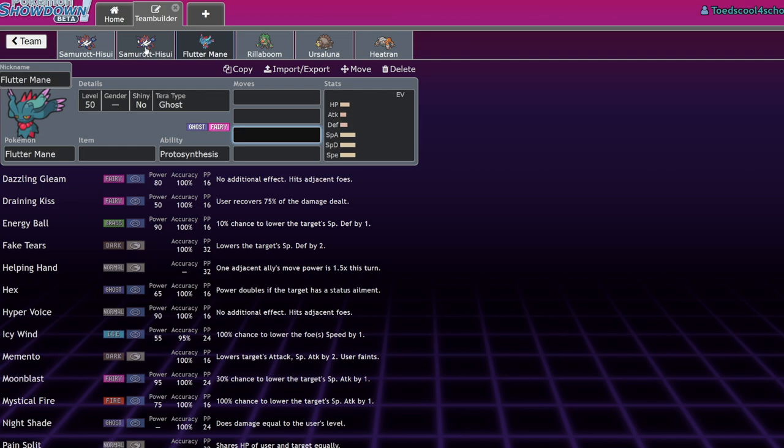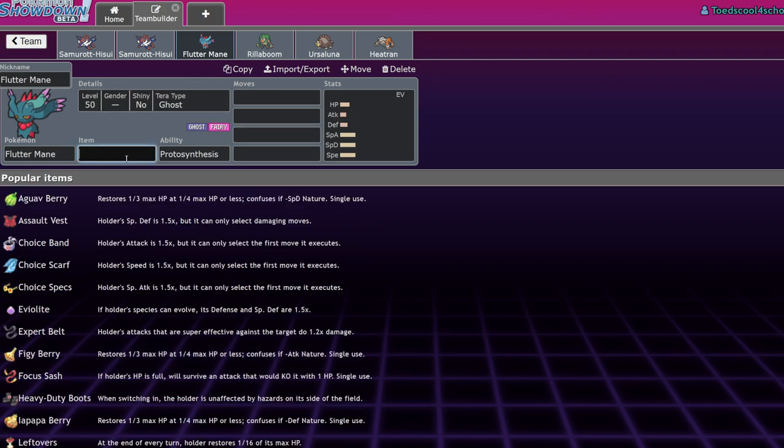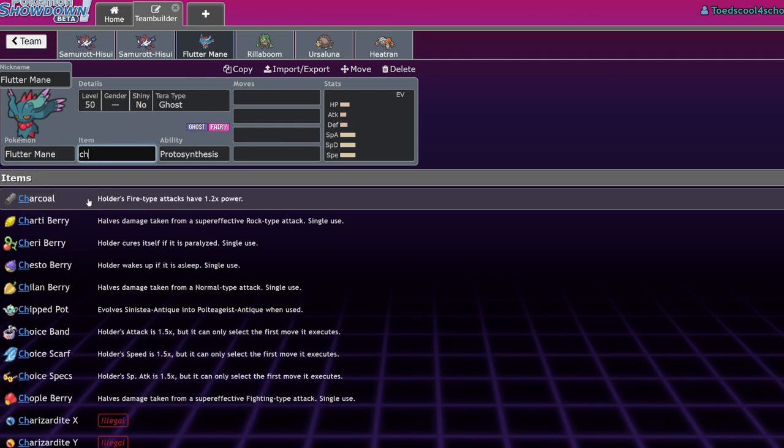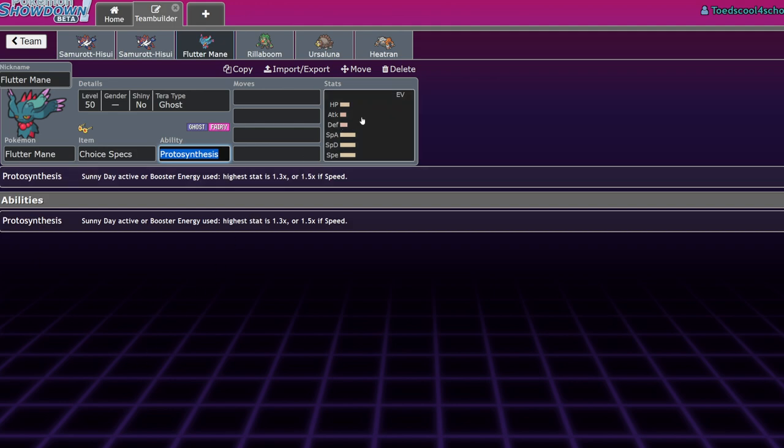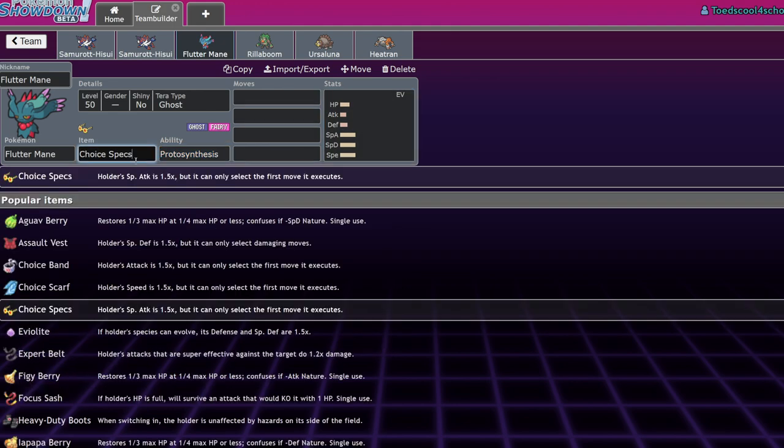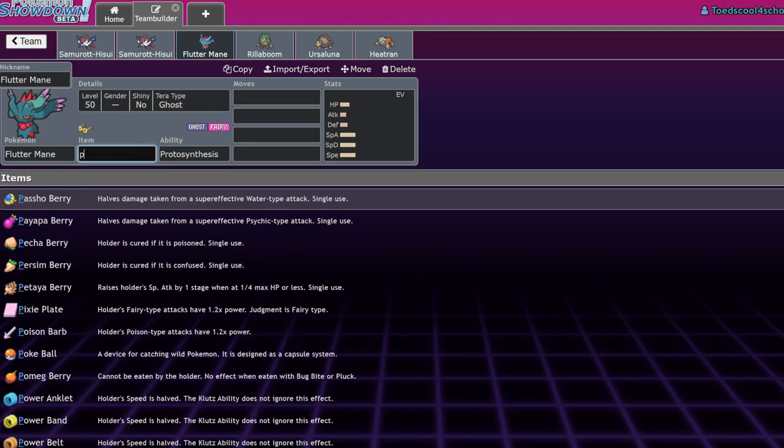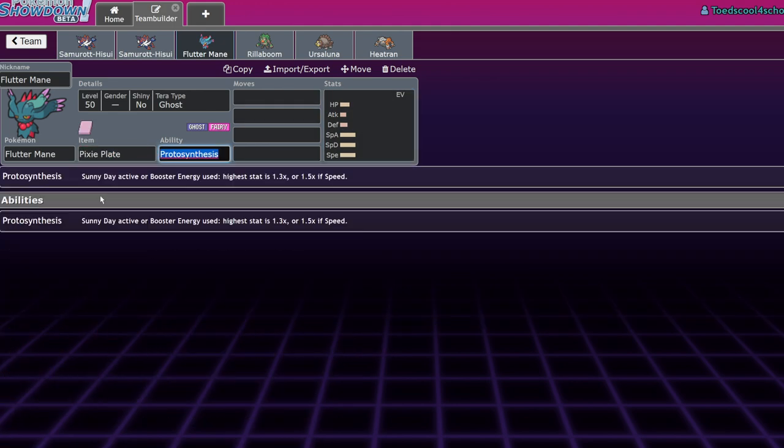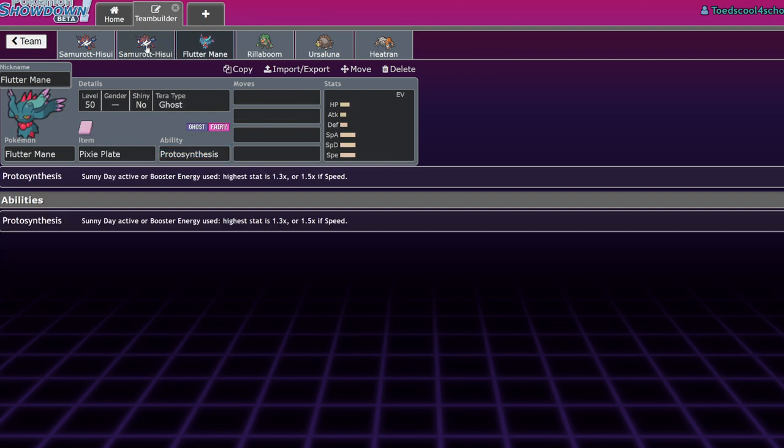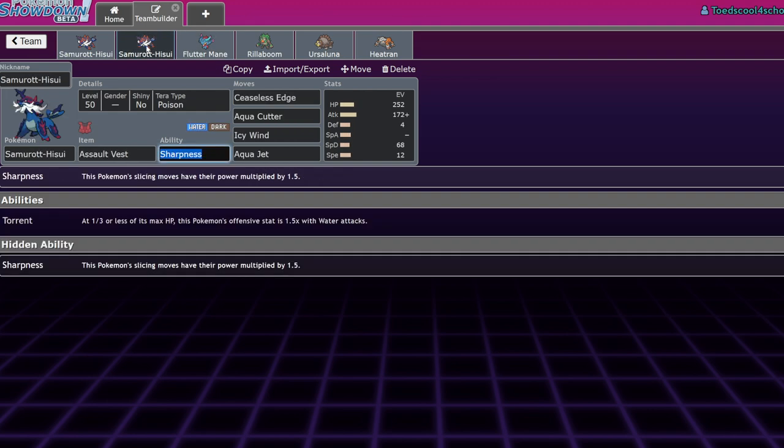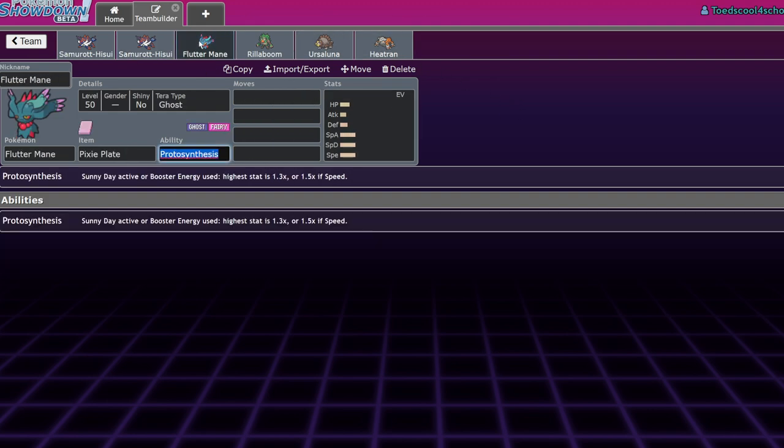If you're facing down an opposing Iron Bundle and you have Booster Energy Speed Flutter Mane, a Protect plus Icy Wind will allow your Flutter Mane to outspeed the opposing Booster Energy Iron Bundle. I do think Flutter Mane is one of the best partners for this guy just because special attacker, physical attacker, it's good to have that. But more importantly, it's the hyper offense aspect. Choice Specs Flutter Mane is really powerful. Being able to KO those things after a set of spikes is really useful since a lot of things will calc to barely live it.